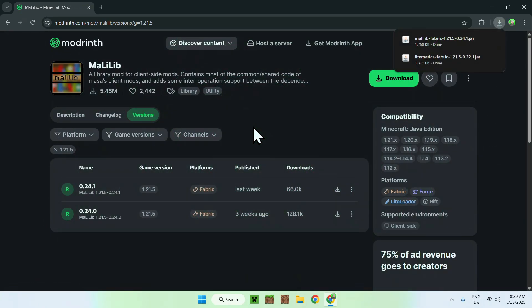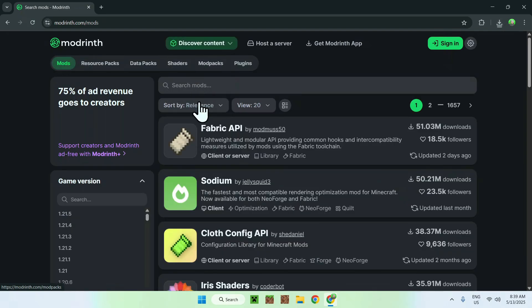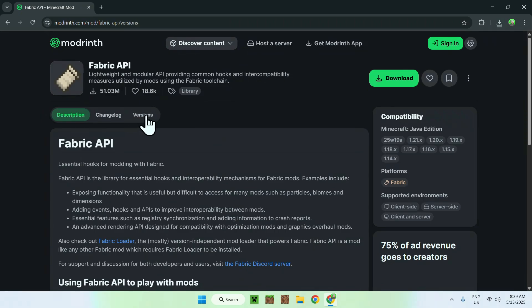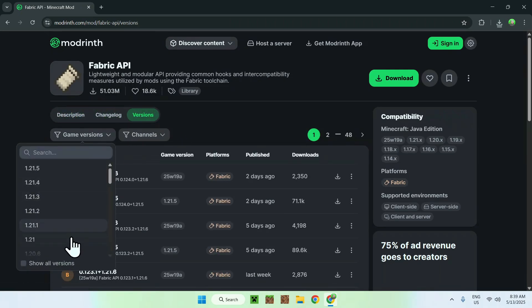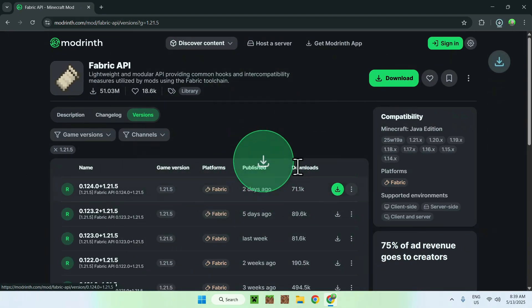Once you're done with all of this, go to Discover Content, then Mods, and get yourself Fabric API — you can also search for it directly. Once you see Fabric API, click on it and go to Versions, then go to Game Versions. Choose the same version you selected for MaLiLib and Litematica, make sure it is for Fabric, and click the green Download button.